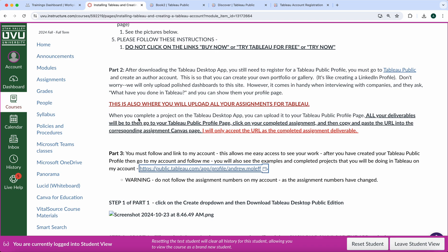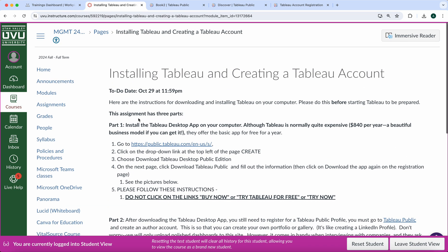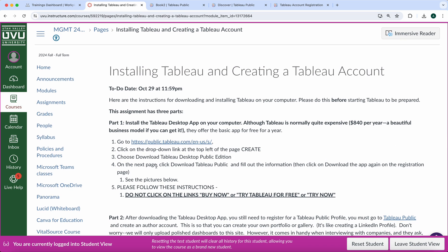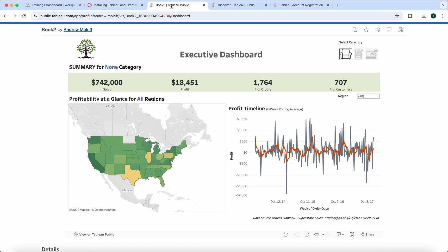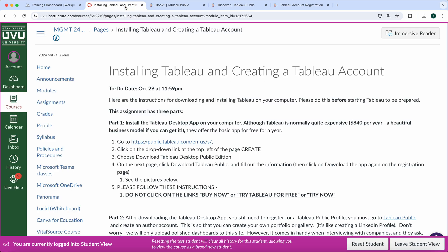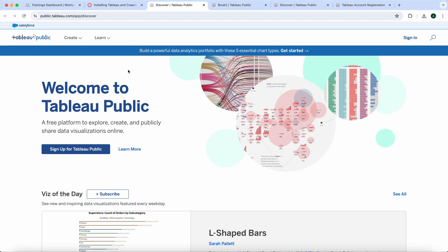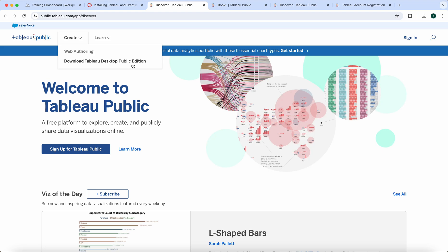Make sure that you can install Tableau. Do not install the student edition, don't install any other edition. Make sure that when you go here, you click on Learn and Download Tableau Desktop Public Edition. Don't try any of the other ones and don't do the student edition either. All right, thank you very much.